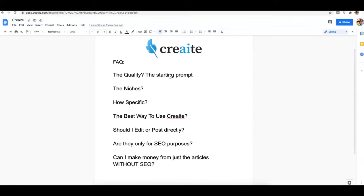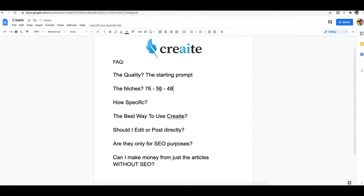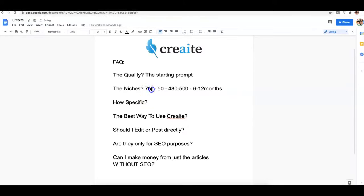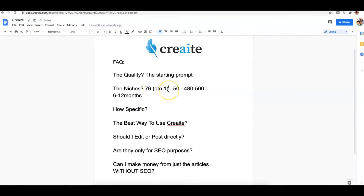Some people are asking about the niches. Right now we have 76 niches inside of Create for those who purchased upgrade number one, and 50 niches for those who purchased just the main front end. Our goal is to have about 480 to 500 niches between now and the next six to twelve months.